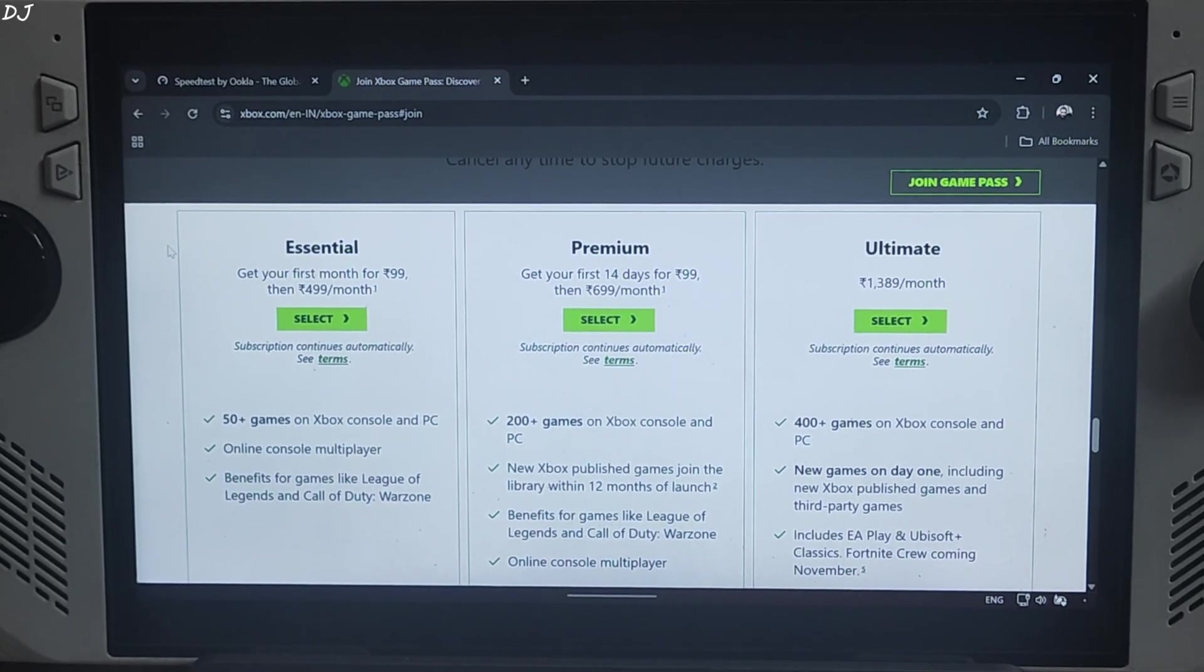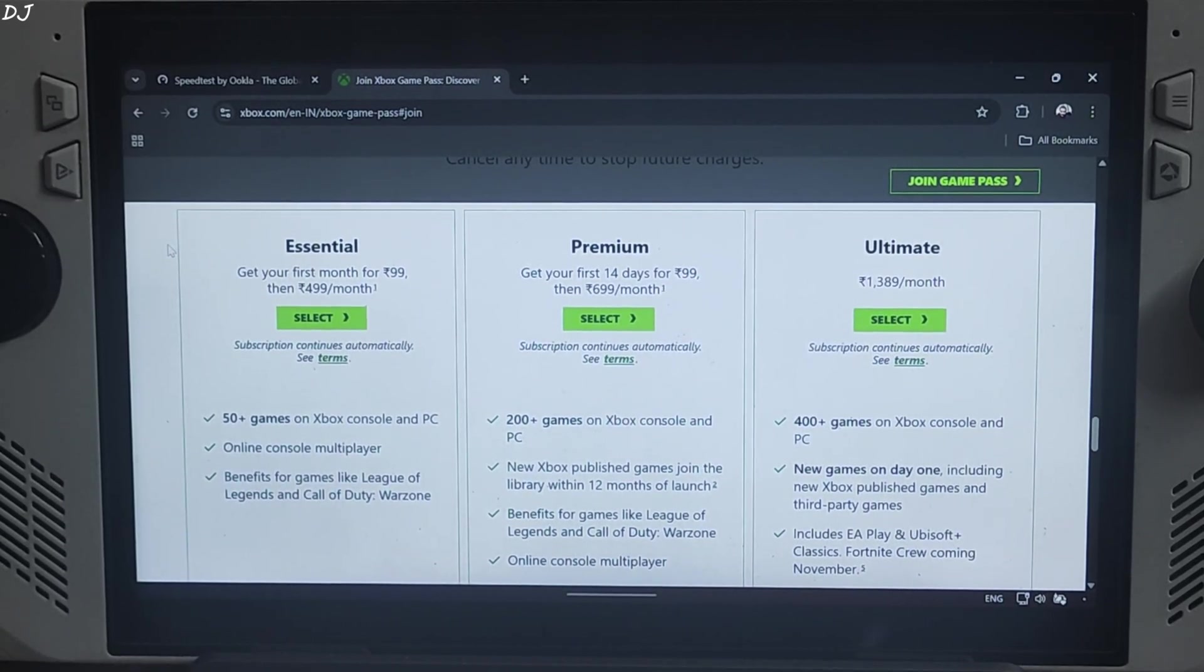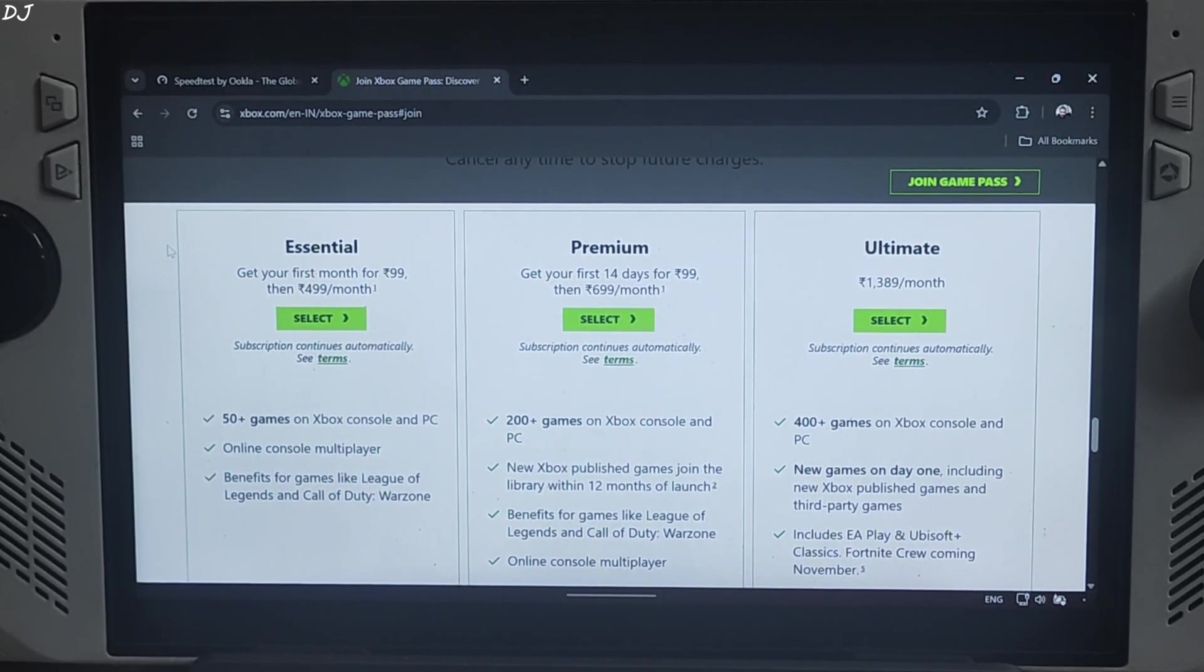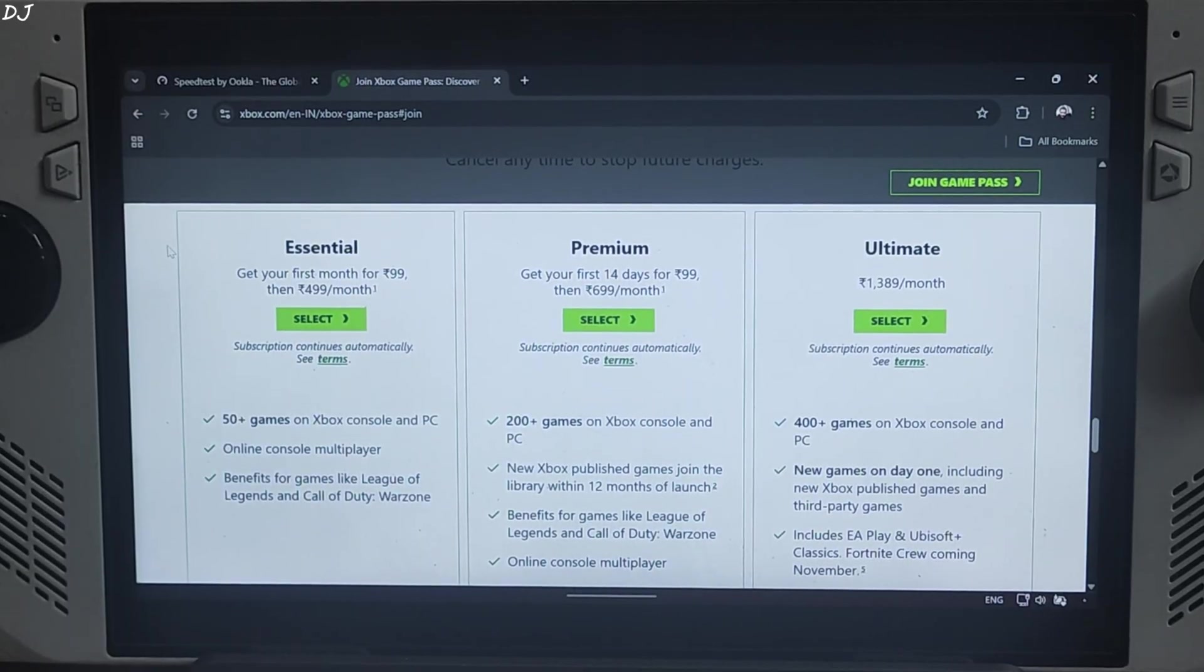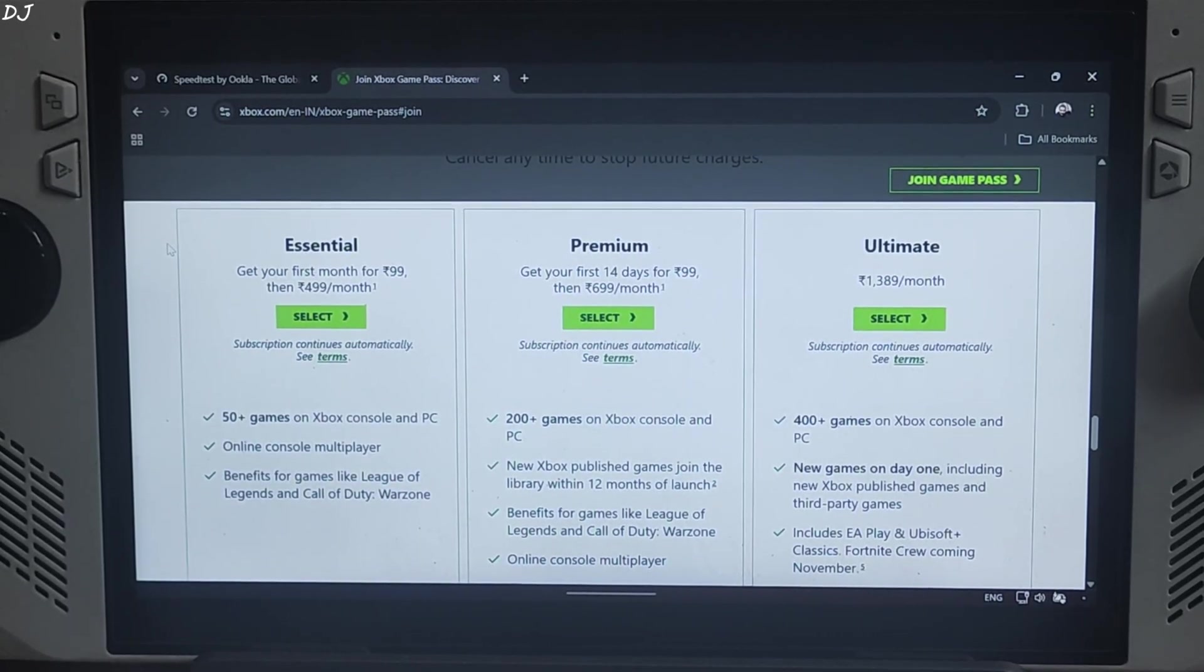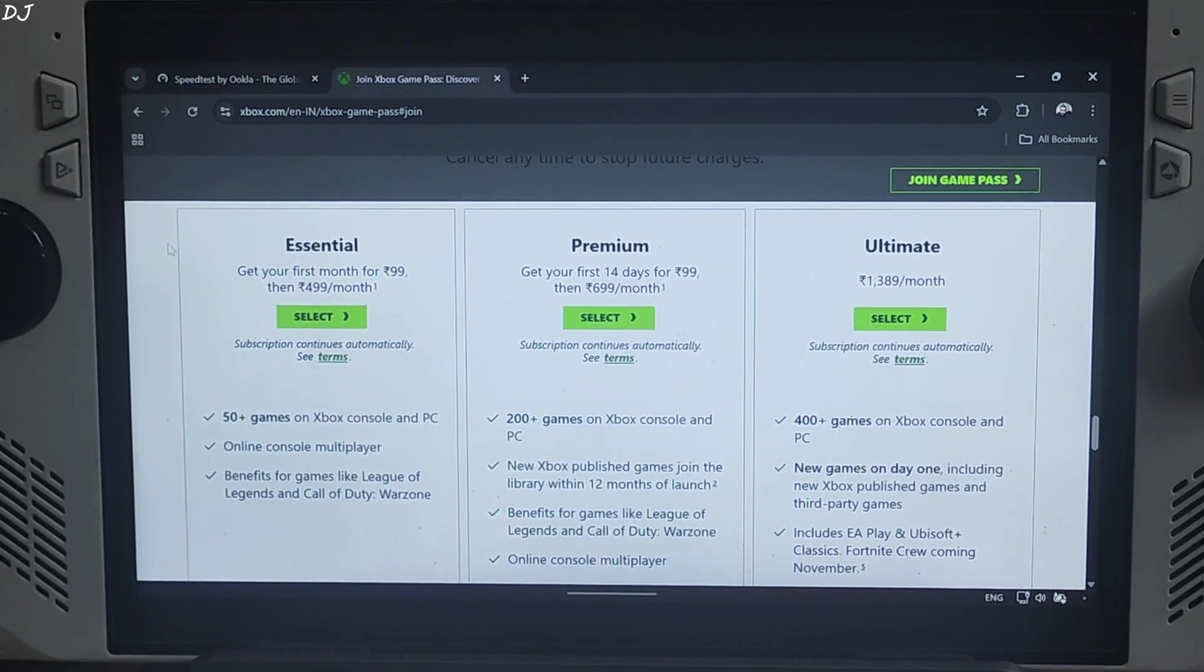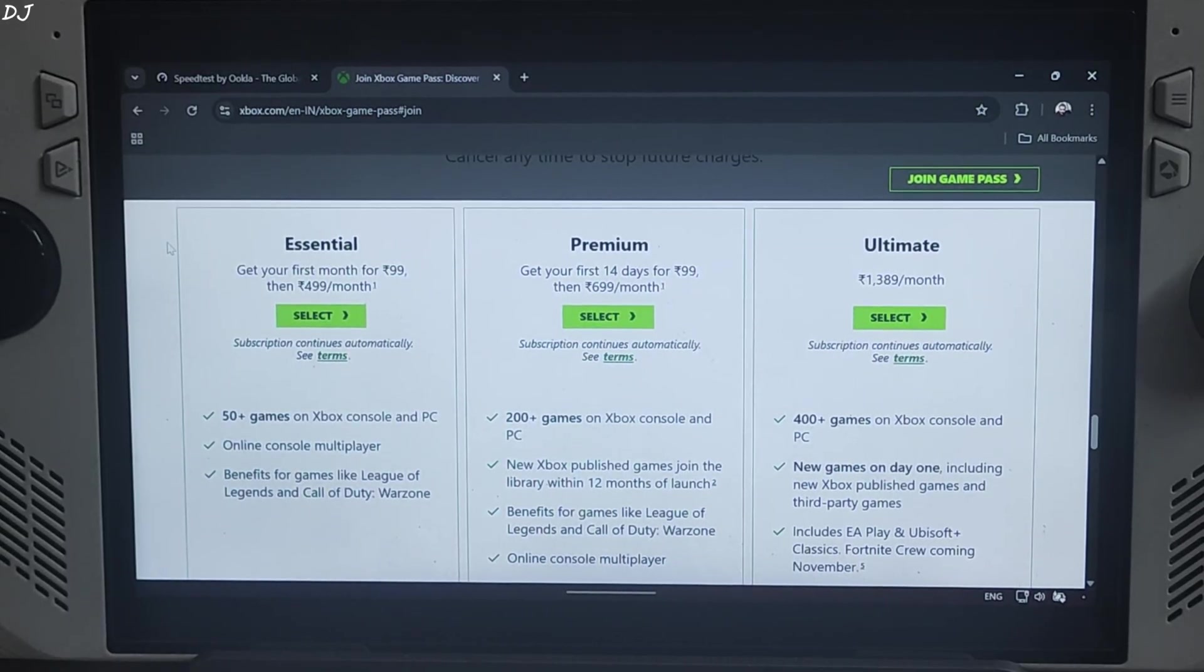Welcome back guys, this video is going to be a beginner's guide to Microsoft's Xbox cloud game streaming service called xCloud. I will be testing it on my ROG Ally which is a Windows based handheld PC. I will simply use Xbox PC app to run xCloud games.